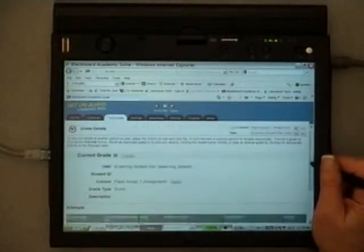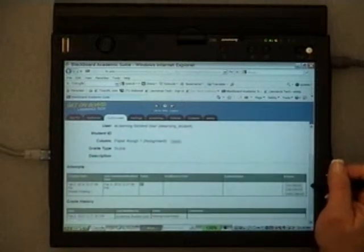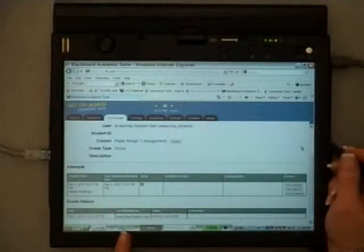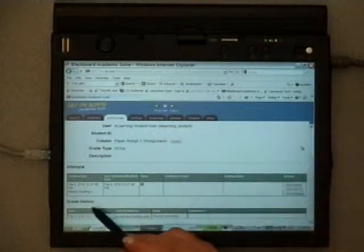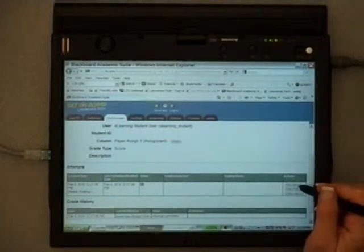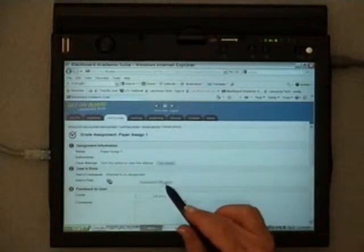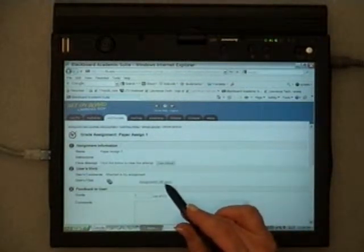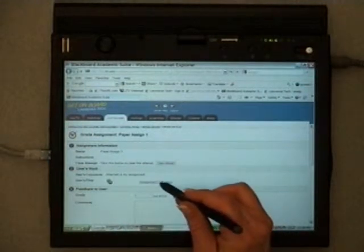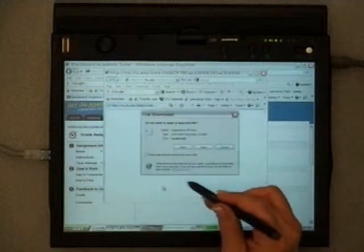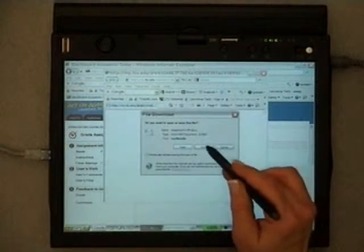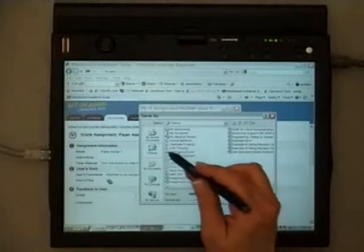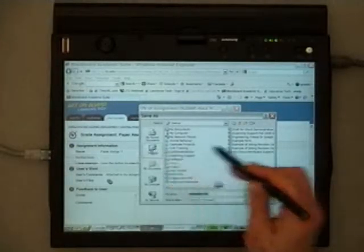If I scroll down, I notice that the student has submitted it already and it needs grading. So I want to select View Attempt and the file that's attached is the assignment one with the student's initials. So I want to click on that to select it. And I want to select Save.